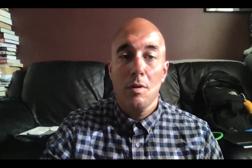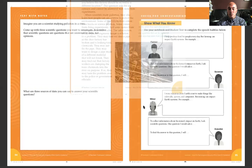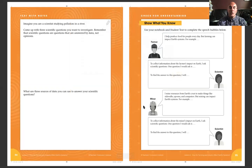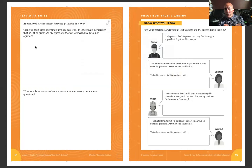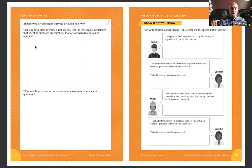I wanted to explain the assignment a little bit further. The assignment says: imagine you are a scientist studying pollution in a river. Come up with scientific questions you want to investigate. Remember, scientific questions are questions that are answered with data, not opinions — nothing like 'do you think?' Just keep any opinions out of it.